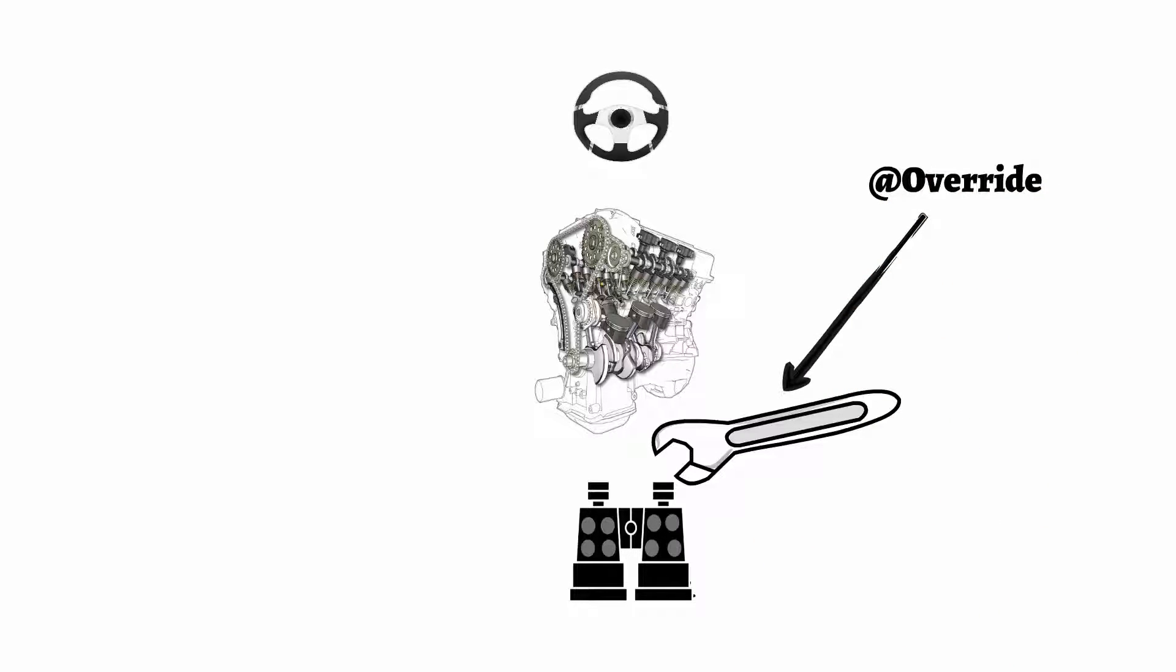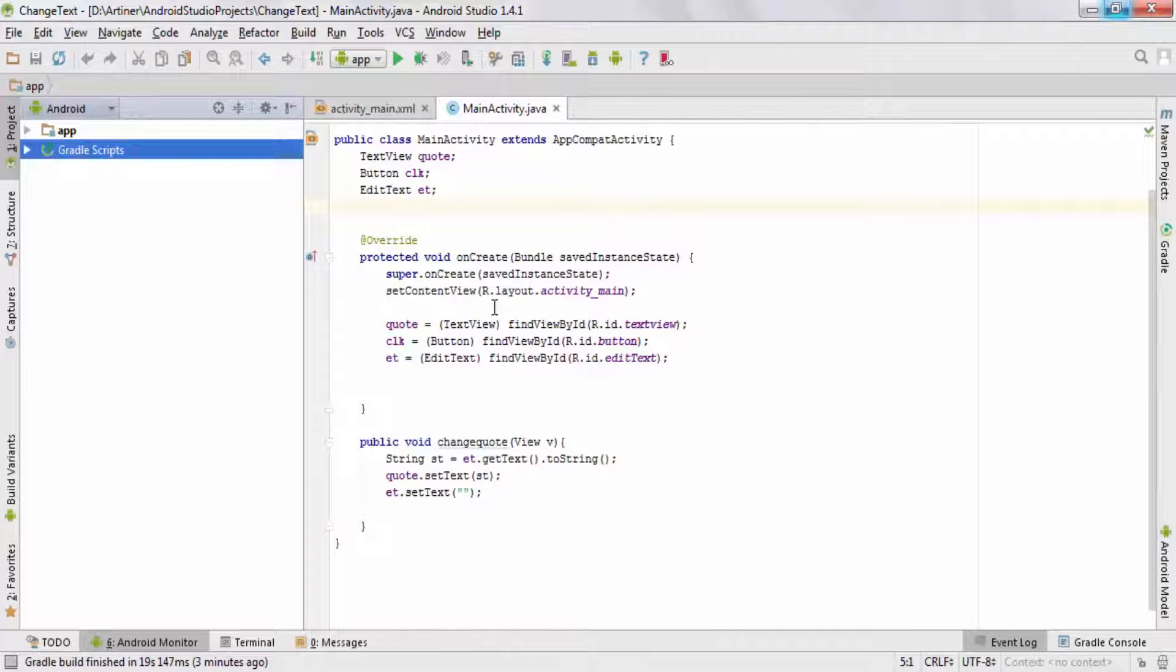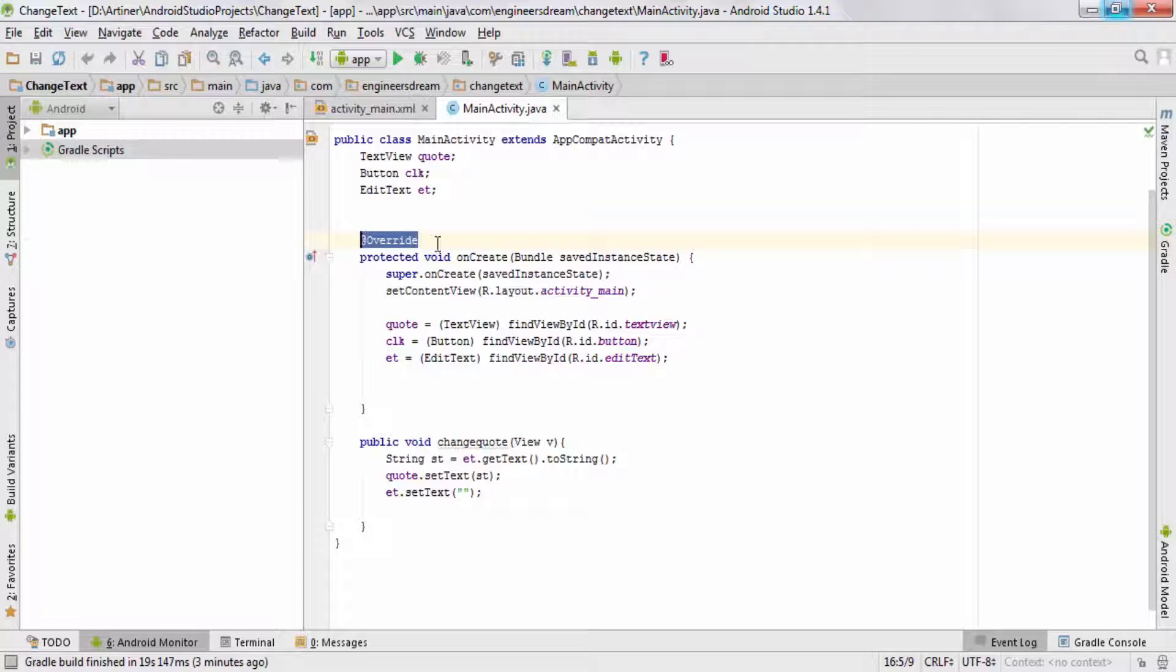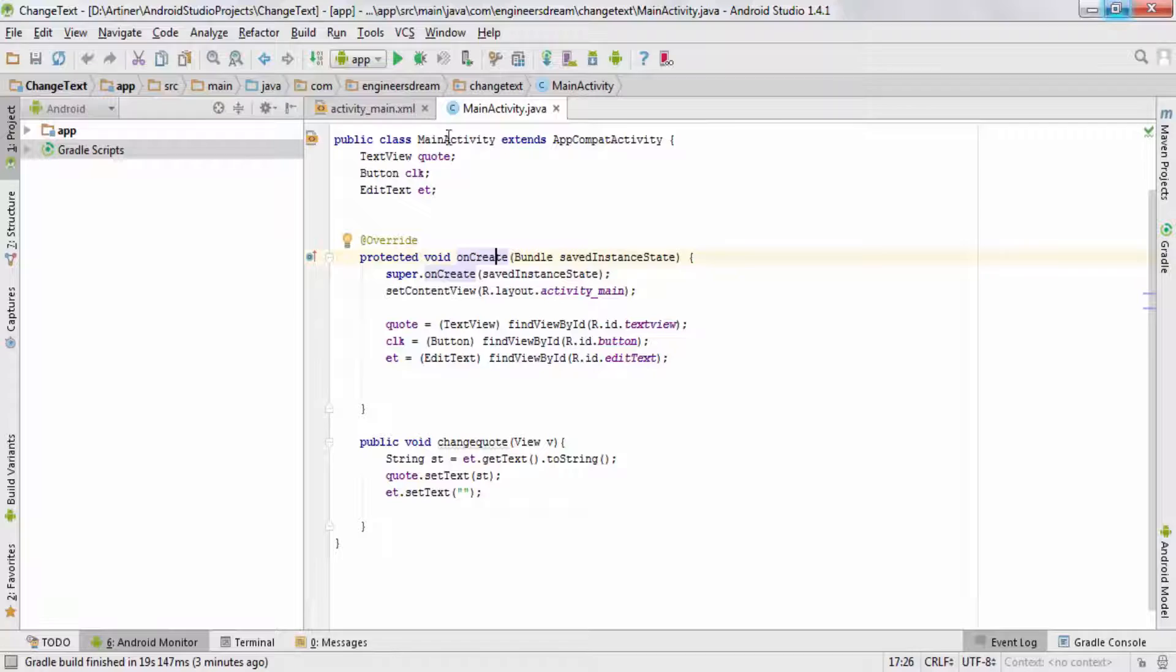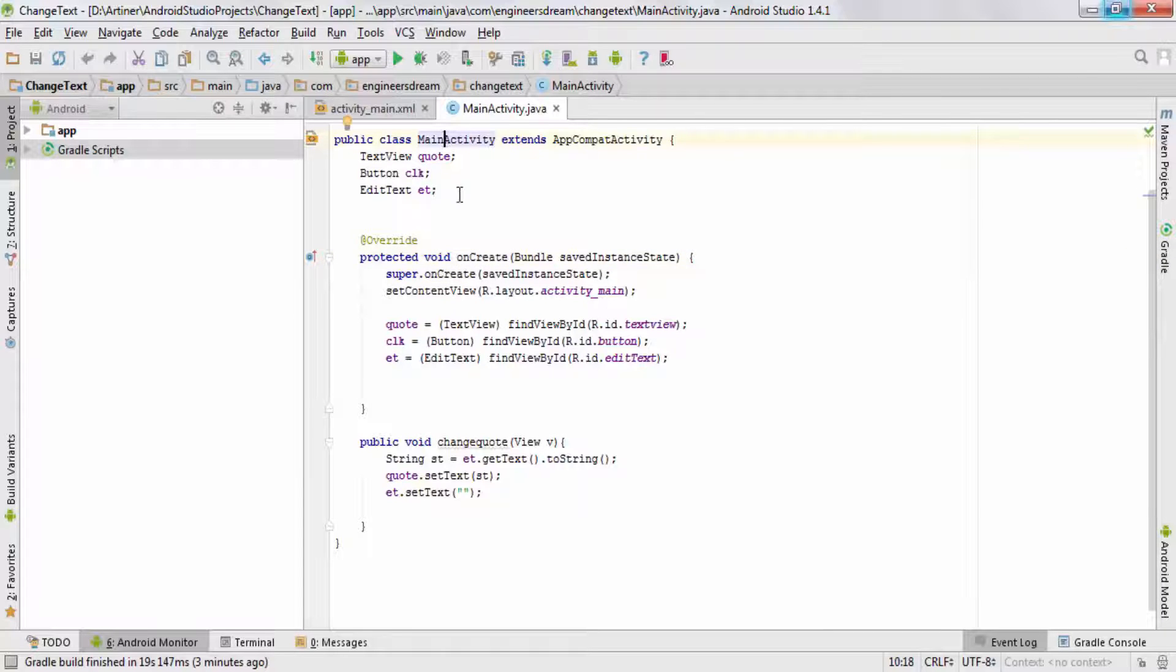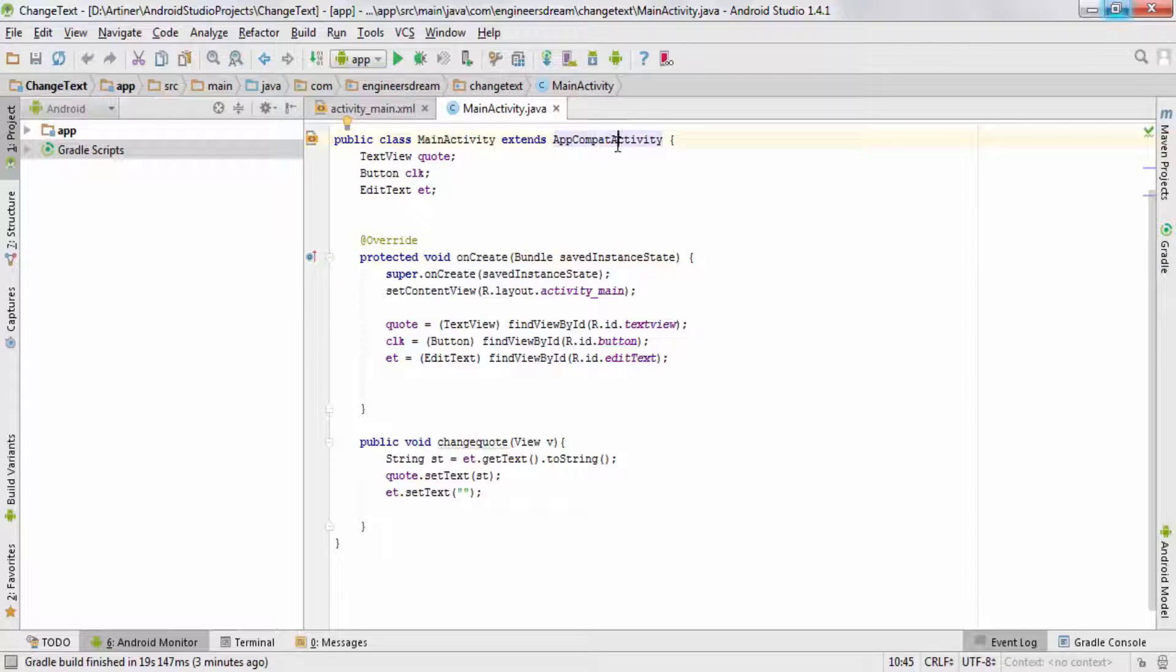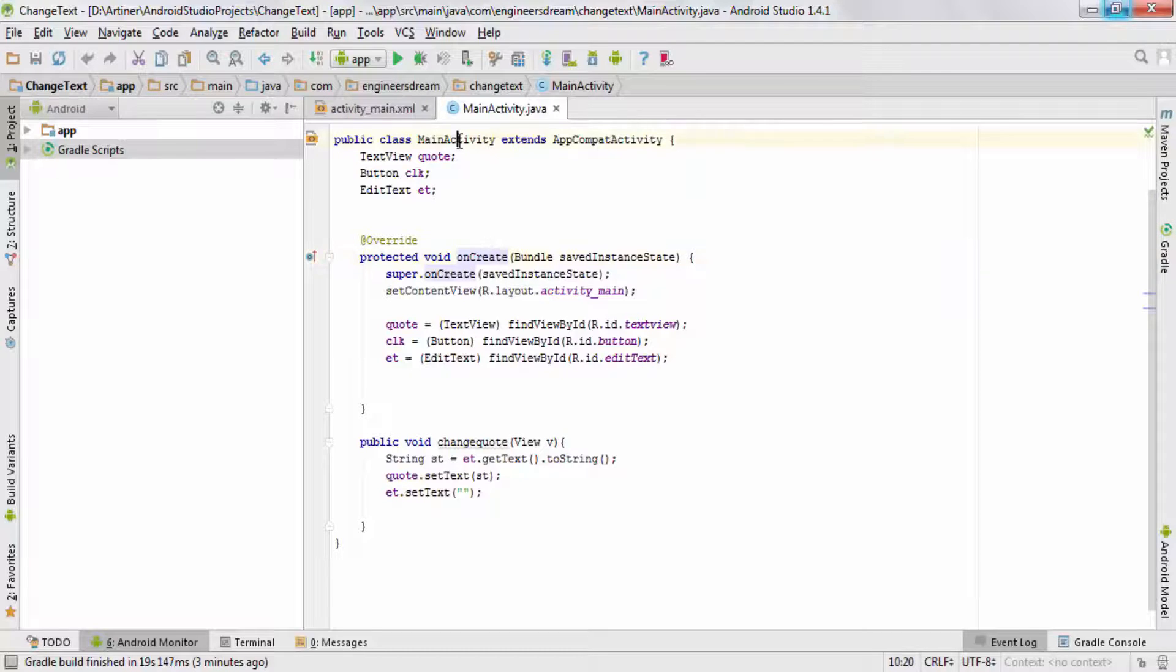Now let me explain this with the normal MainActivity Java code. If you look at this code over here, we have the @Override notation written exactly above the onCreate method. Now the onCreate method does not belong to the MainActivity class. The onCreate method is basically defined inside the AppCompatActivity class and it is basically been inherited inside the MainActivity class.